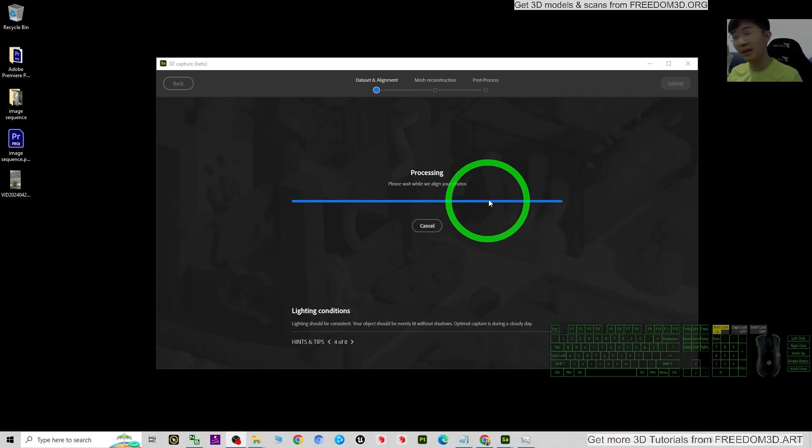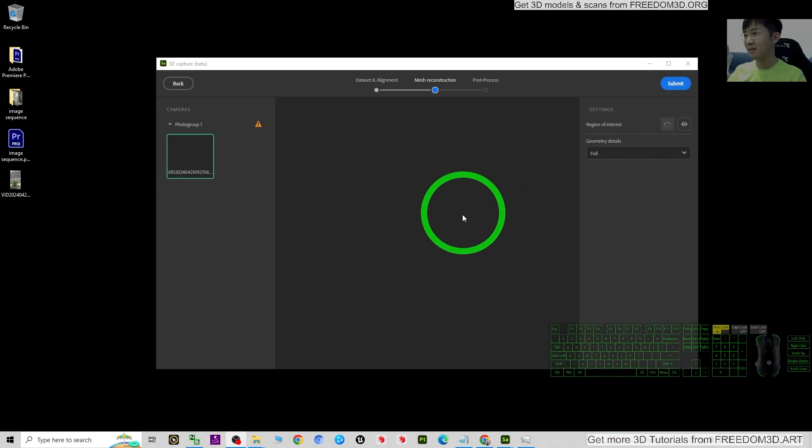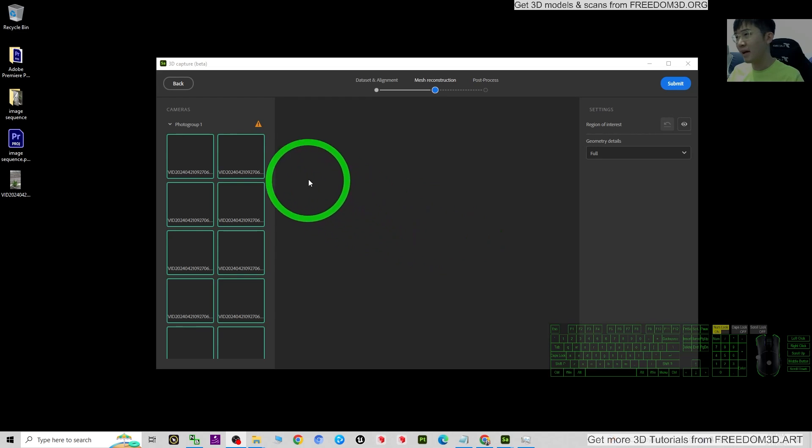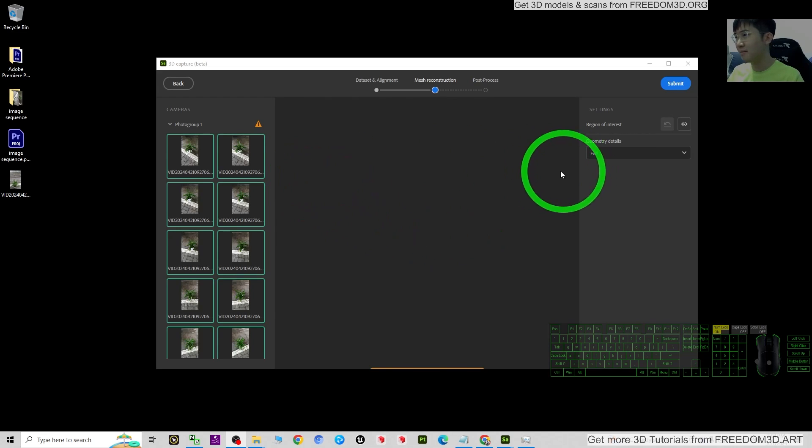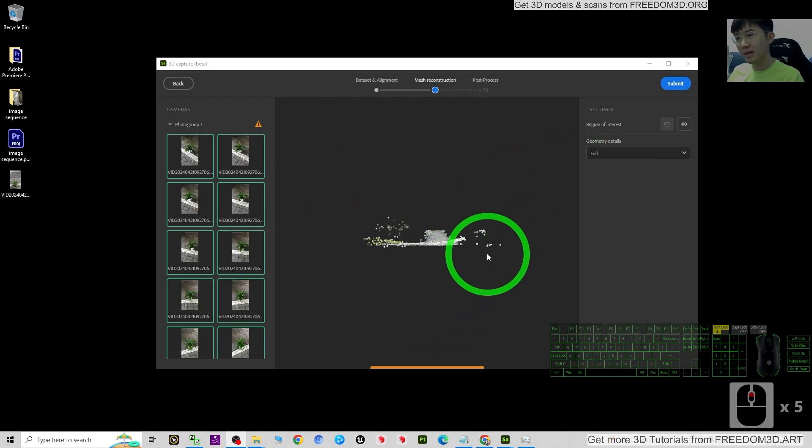Now you can see it's almost finished, and then here you can just maximize it.